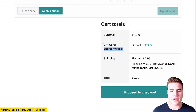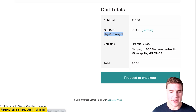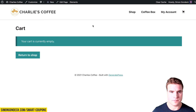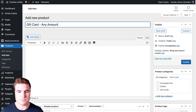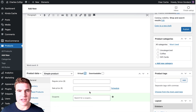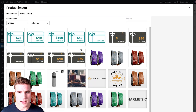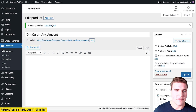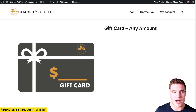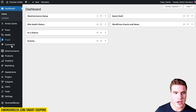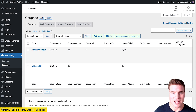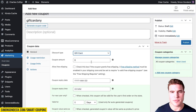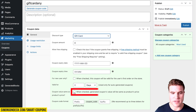I'm going to switch back to the main dashboard and create a new product called 'gift card any amount'. I'll make it a virtual product without setting a regular or sale price, add a product image, and publish it. Then I'll go to Marketing > Coupons, add a new coupon called 'gift card any', set the discount type to gift card, keep the coupon amount at zero, and set the coupon value to 'same as product price'.